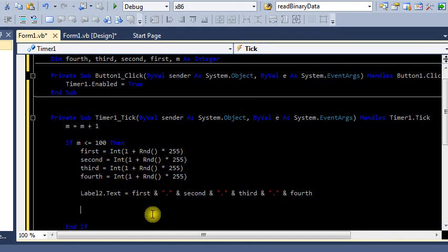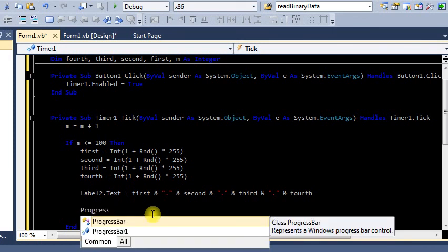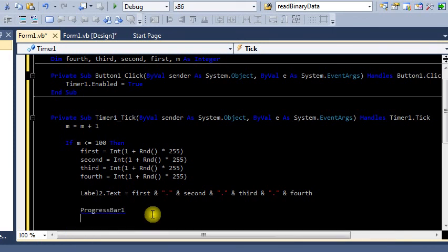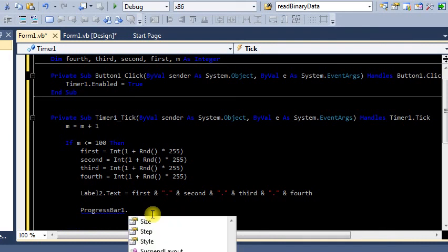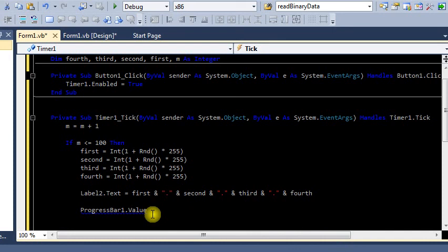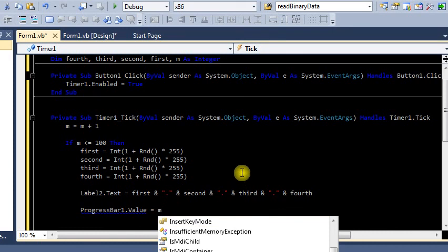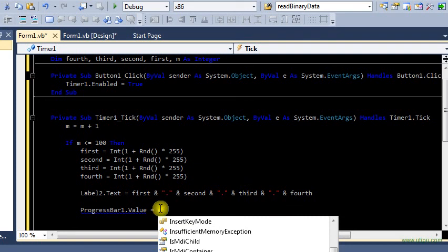But the thing is we also have a progress bar we cannot forget about. So progress bar one was the name that we gave it or that it gave by default, so I'm just going to say I want its value equal to m. Okay, so m is our loop variable. So when this hits a hundred we don't want to update that anymore. Okay, so that's basically it.